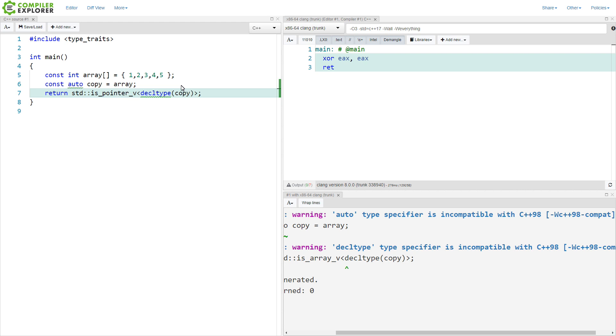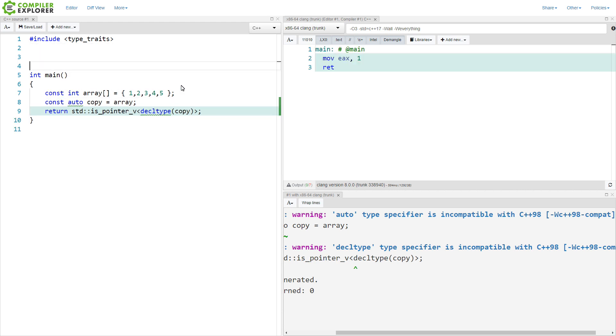It is a pointer. And if we say is pointer, then we'll get true here.